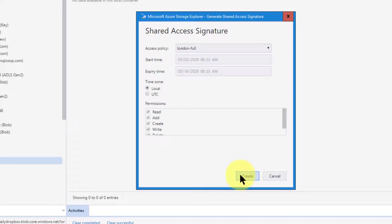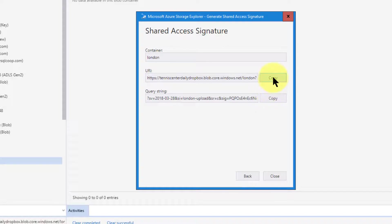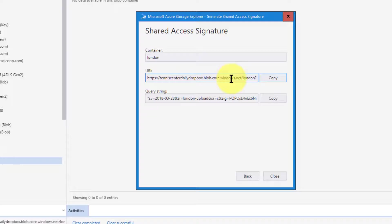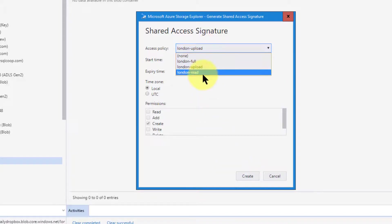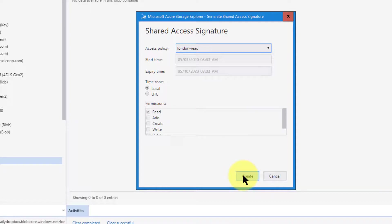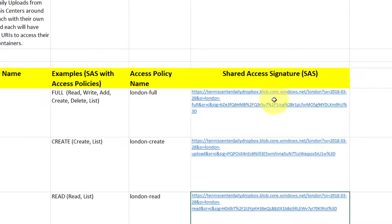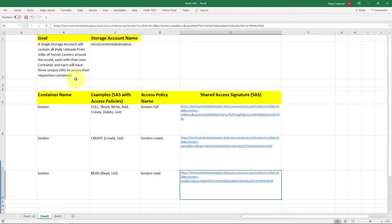I go back and change the policy to London Upload, and create a new SAS URI — it automatically generates, no save button needed. I copy that to the spreadsheet. London Full and London Upload are visibly different URIs, which is correct. Then I go back, select London Read, create that URI, and paste it into the spreadsheet as well. I save my spreadsheet for posterity.